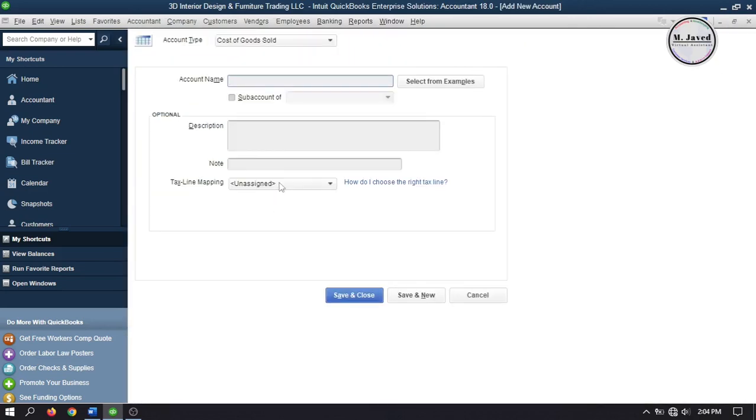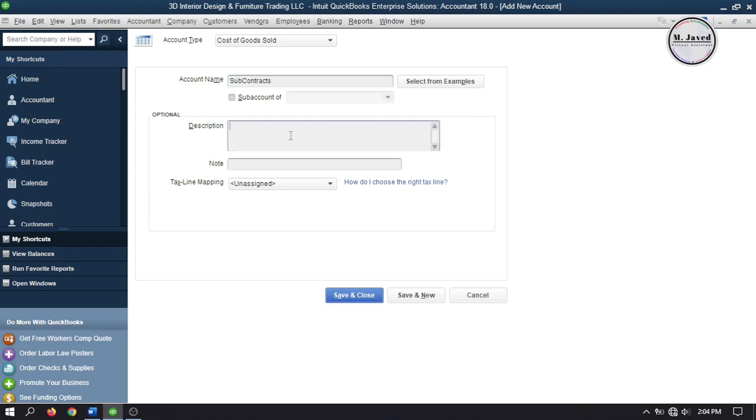Since the services I am going to buy are actually being subcontracted, I am going to create a couple of accounts. The first one is subcontracts. And instead of clicking on save and close, I am going to click on save and new so that I can create the other ones right away.